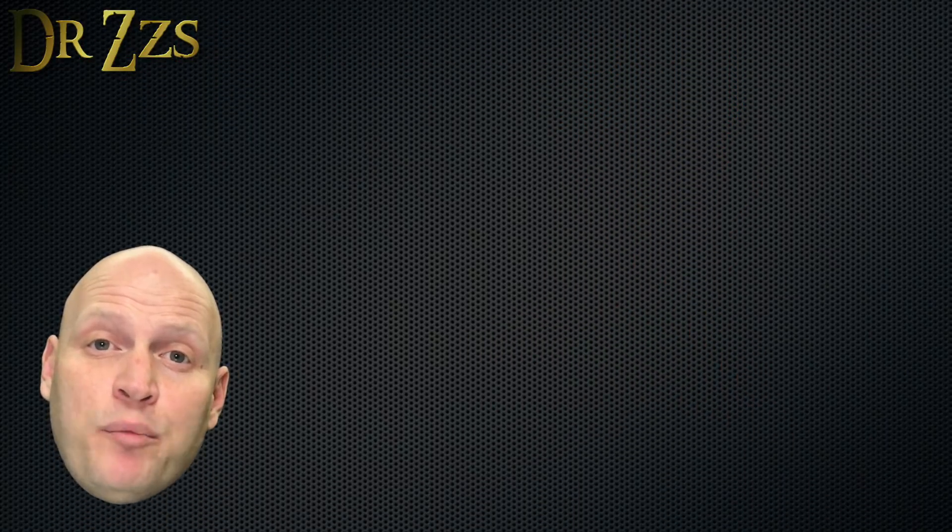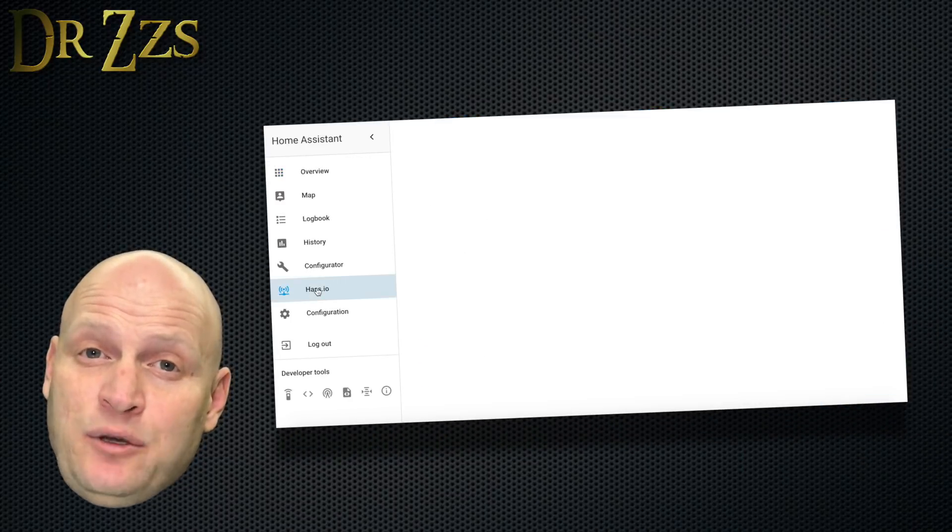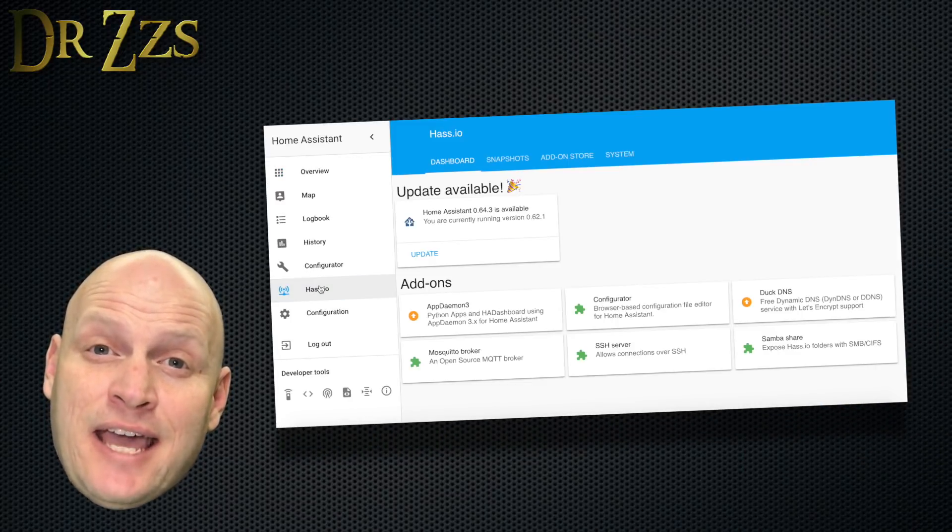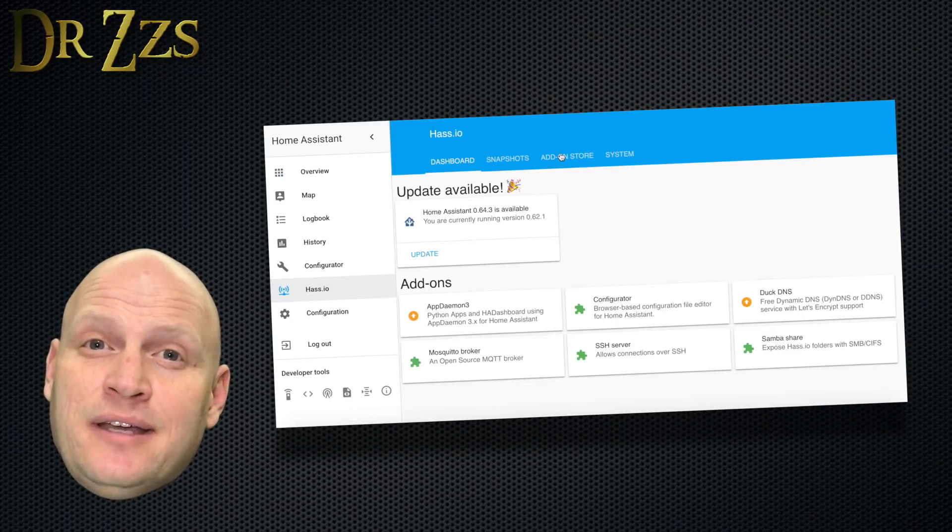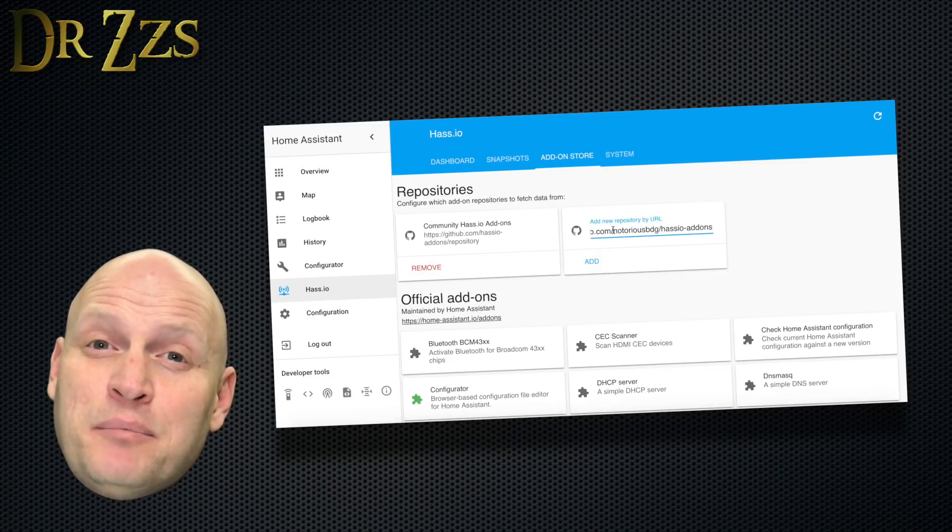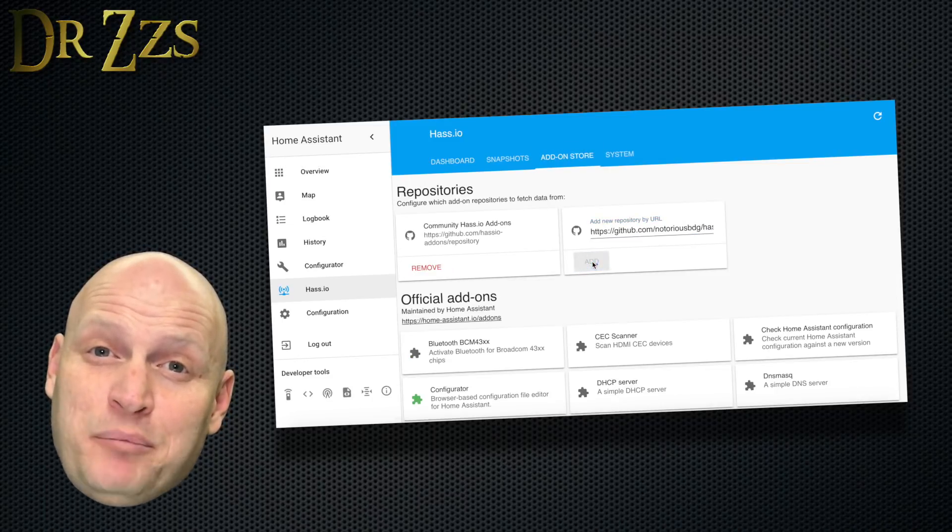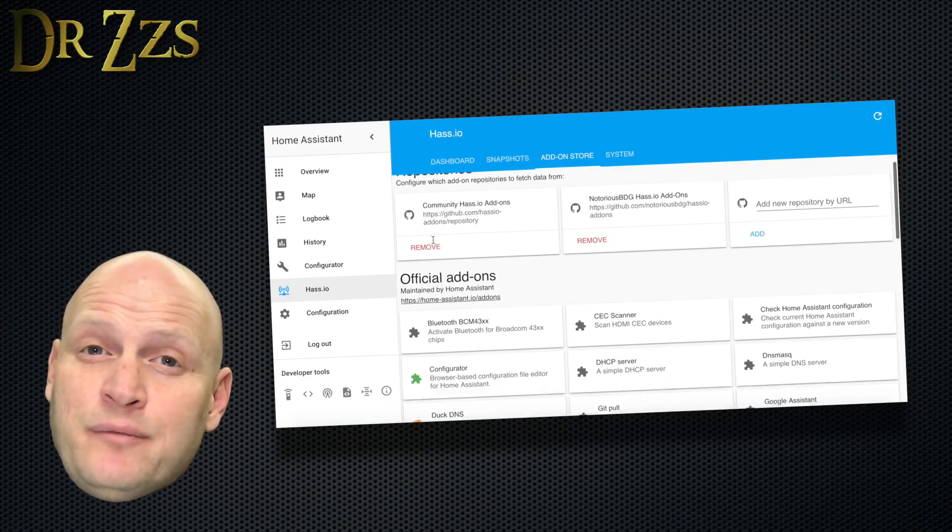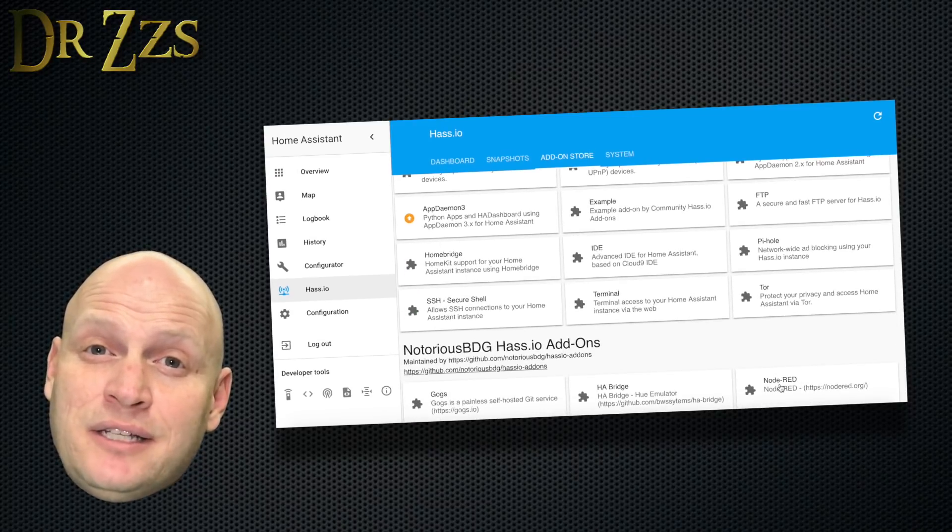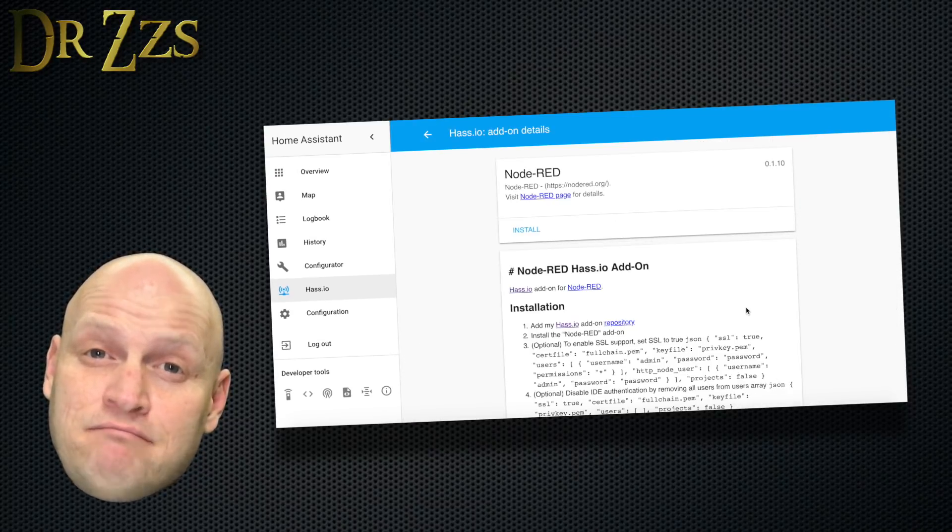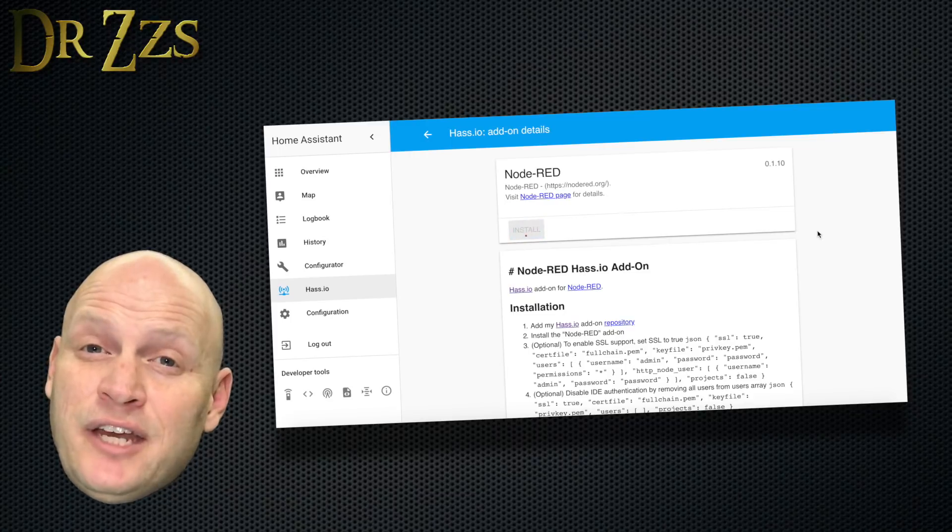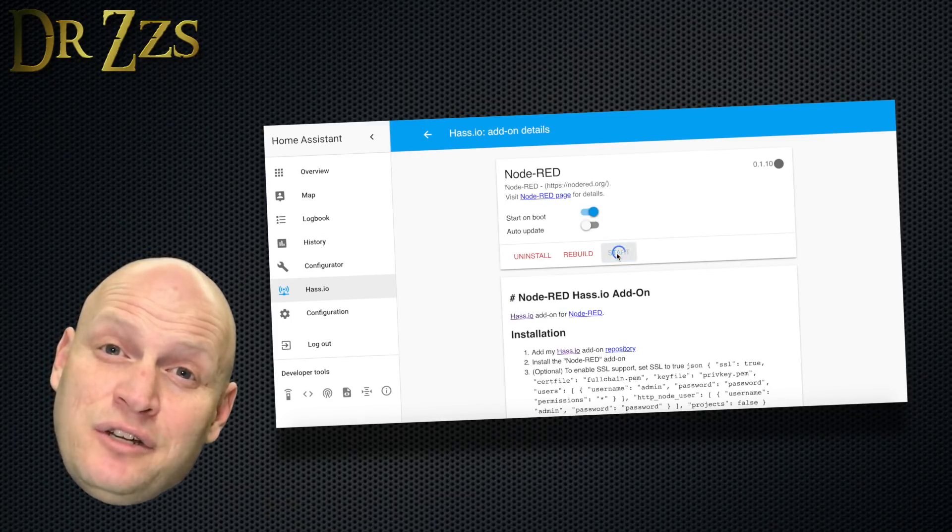Now open Home Assistant, go to the HASSIO tab, and then the Add-on store. And where it says Add New Repository, paste the URL that we just copied. Now scroll down and you'll see a new box that says Node Red. Click that box. On the next page, you just click Install, and then Start.